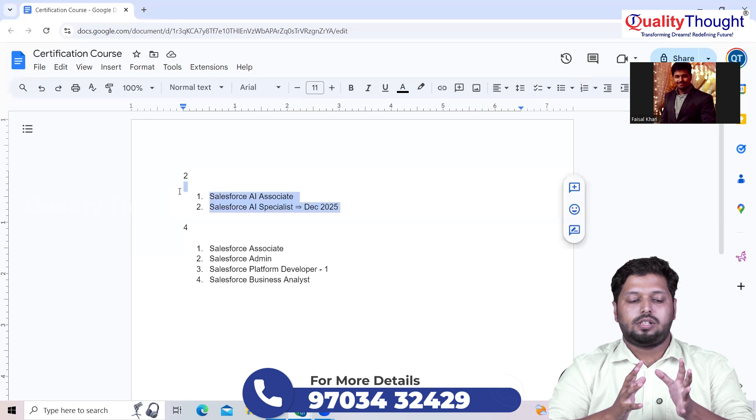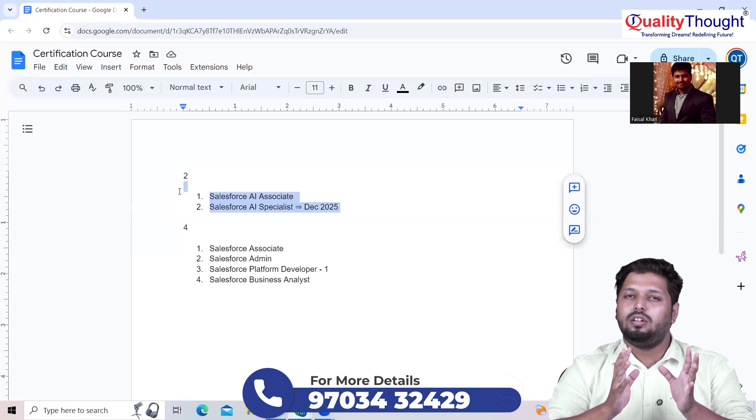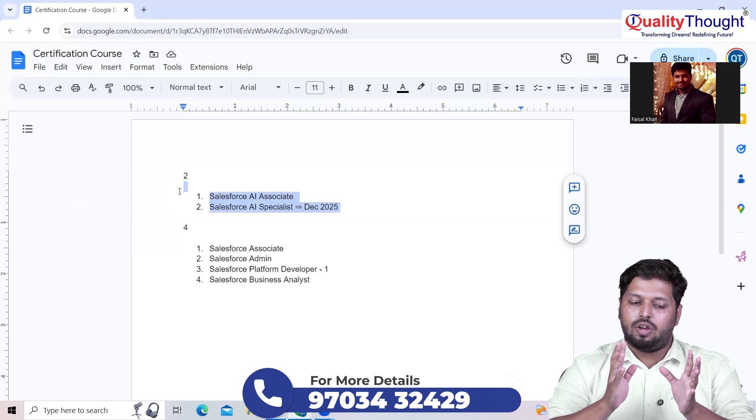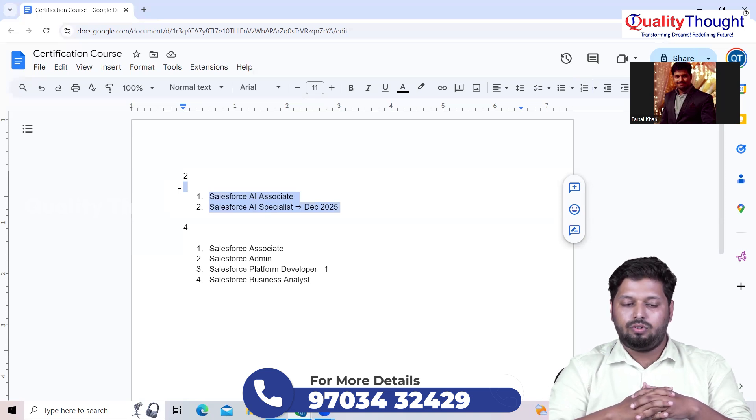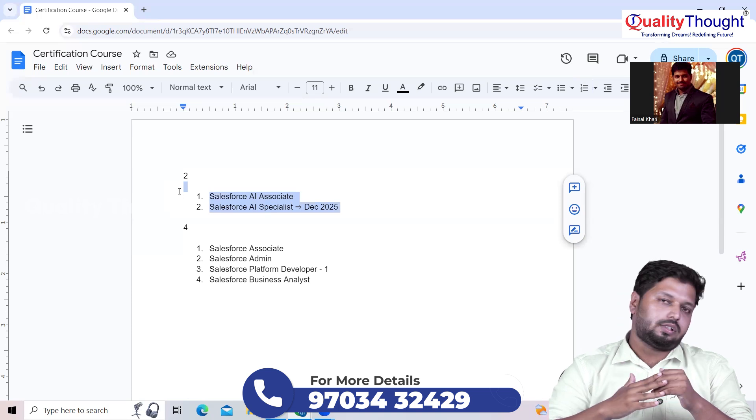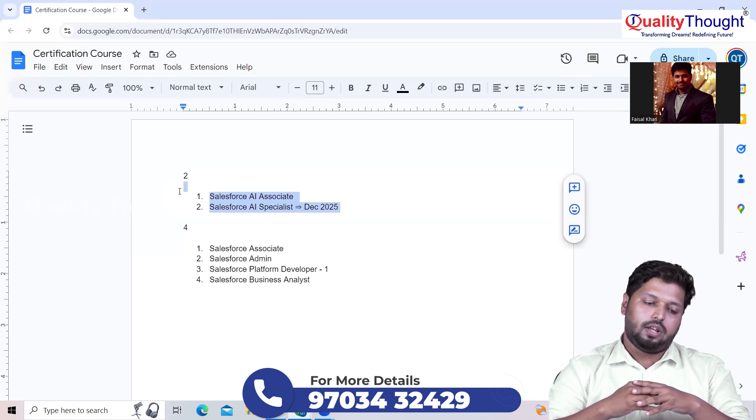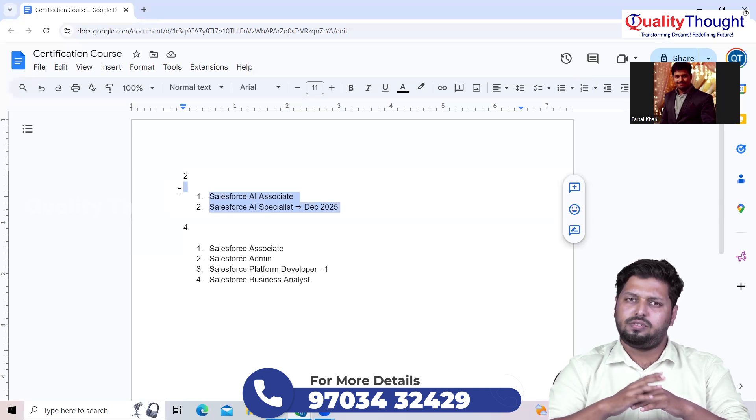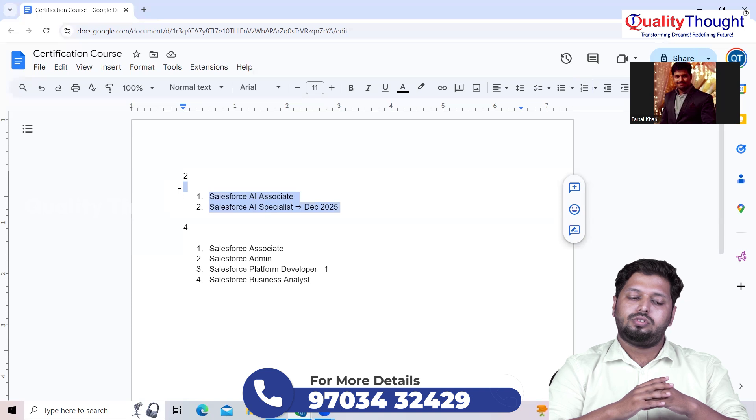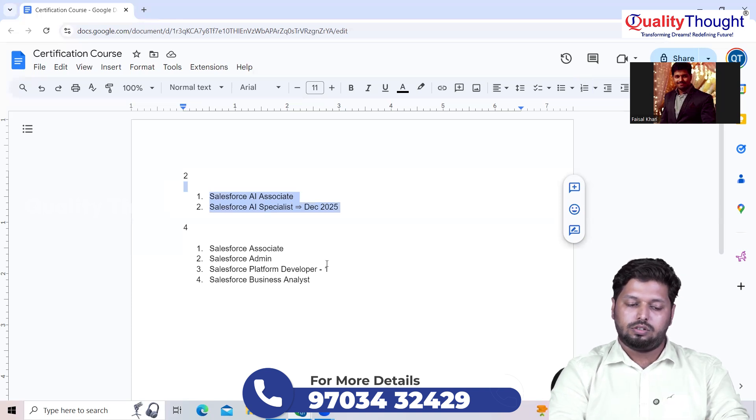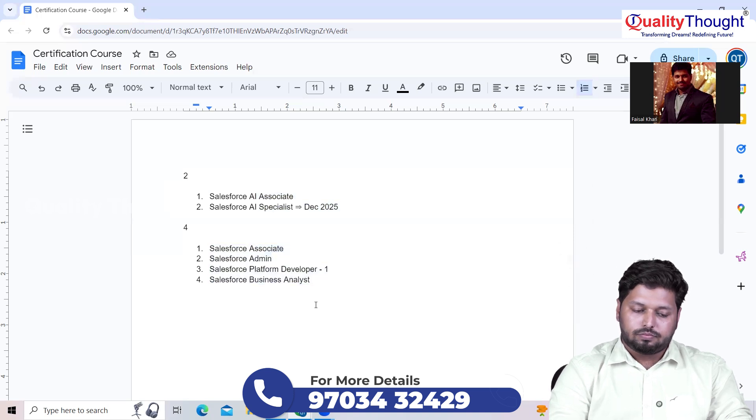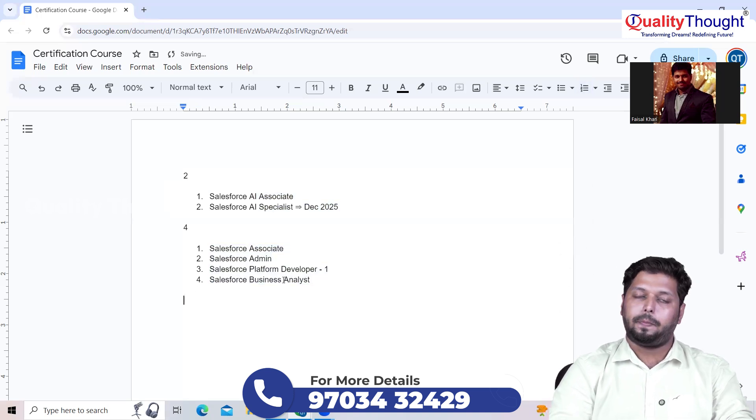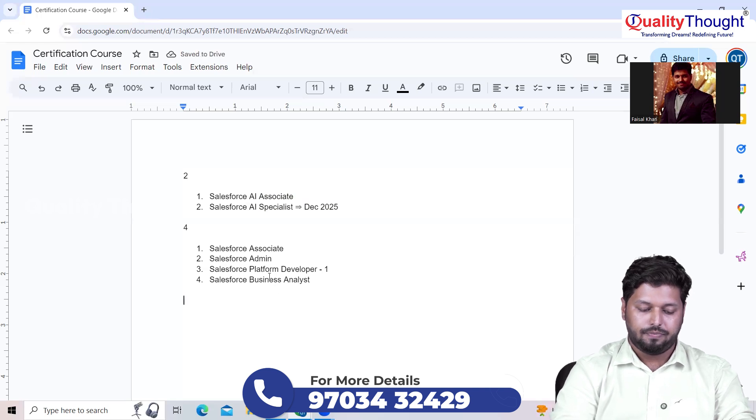You have to be very keen and knowledgeable, and you need to gain the Trailhead modules in order to crack this out. We are here to help you out in these two certifications, not only these free ones. Apart from these two, we'll also help you on cracking these four certifications just in case if you are interested.